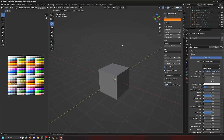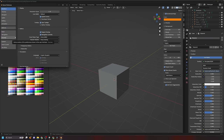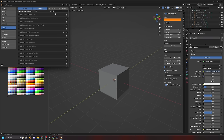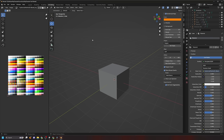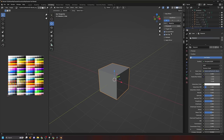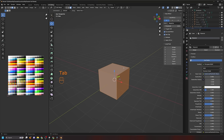We're going to enable a couple of add-ons that come with Blender. Go to Edit > Preferences > Add-ons. In the search field type 'Auto' and enable the add-on called Mesh Auto-Mirror. Then search 'Loop' and enable Mesh Loop Tools as well. Close the window — we now have two add-ons that are really handy for low-poly modeling: Auto-Mirror and Loop Tools, which are available in Edit Mode.